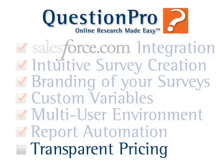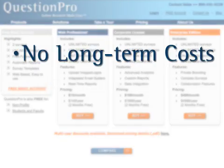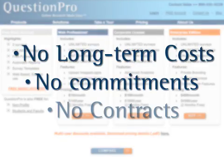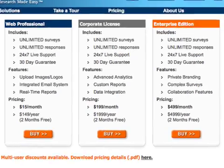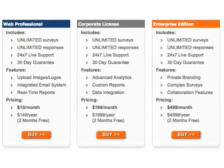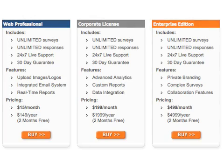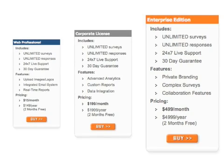There are no hidden costs, no long-term commitments, and no contracts to sign with QuestionPro on AppExchange. The transparent, tiered pricing structure offers subscribers the ability to upgrade easily and without disruption of service, and the scalable solutions allow your survey initiatives to grow with your organization.